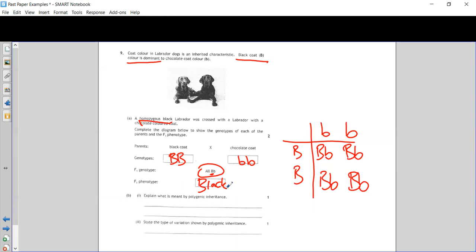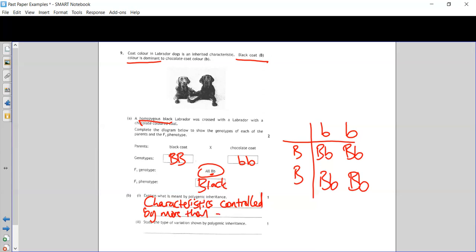We're then asked to explain what is meant by polygenic inheritance. This is a knowledge question unrelated to the previous part. Polygenic inheritance refers to characteristics which are controlled by more than one gene. When traits are controlled by more than one gene, we have a huge range of variation — much bigger than discrete — so the type of variation shown by polygenic inheritance is called continuous variation.